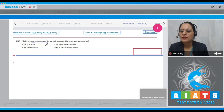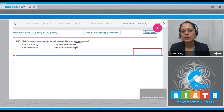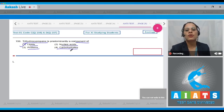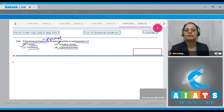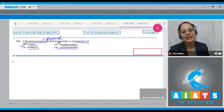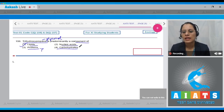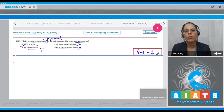Question 159: Trihydroxypropane is predominantly a component of — options are lipids, nucleic acids, proteins, or carbohydrates. The correct answer is option one — lipids. Trihydroxypropane is glycerol, which is a simple lipid. Many lipids have both glycerol and fatty acids, where fatty acids are esterified with glycerol, forming monoglycerides, diglycerides, and triglycerides. Options two, three, and four are incorrect.